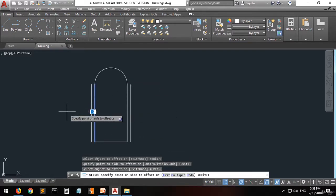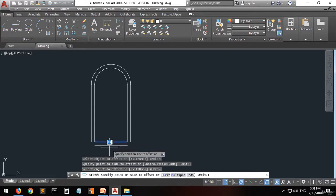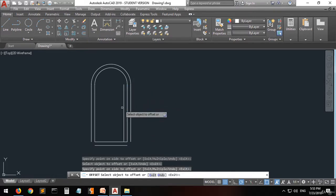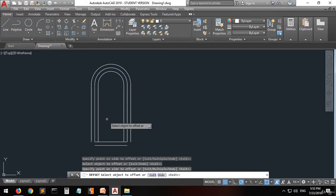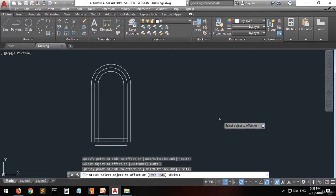When you click on this line again, your options have been saved and you can apply offset to arcs as well. You can offset all these lines. If you want to offset to the inside, you can do this one, this one, this one, and also this one. It's very easy.